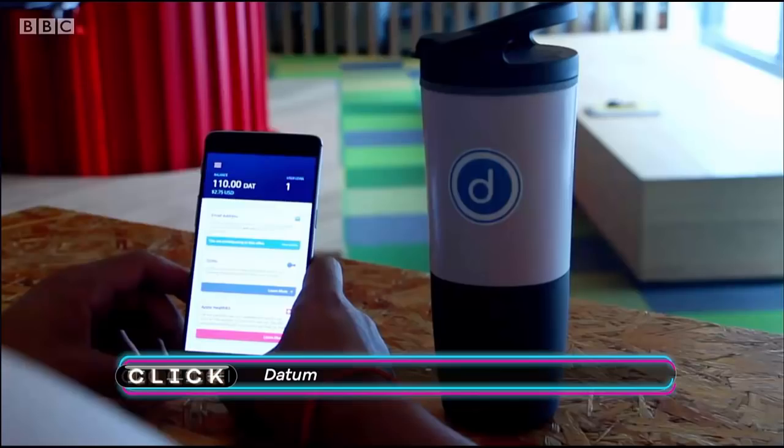Hello, today we are reviewing a Datum project. It is the second part of the video about this project, so let's get started.